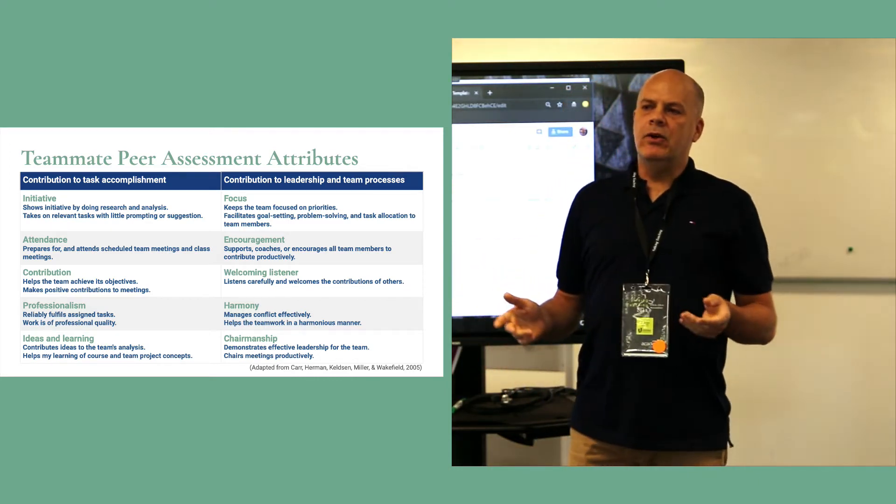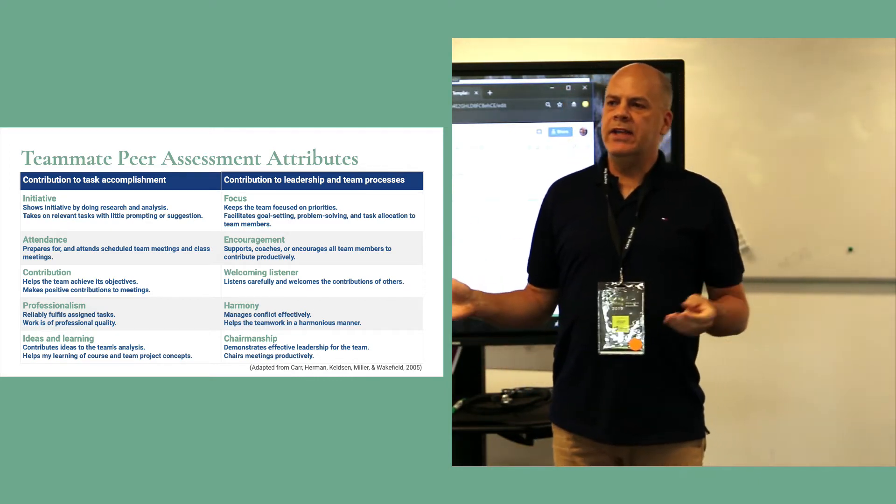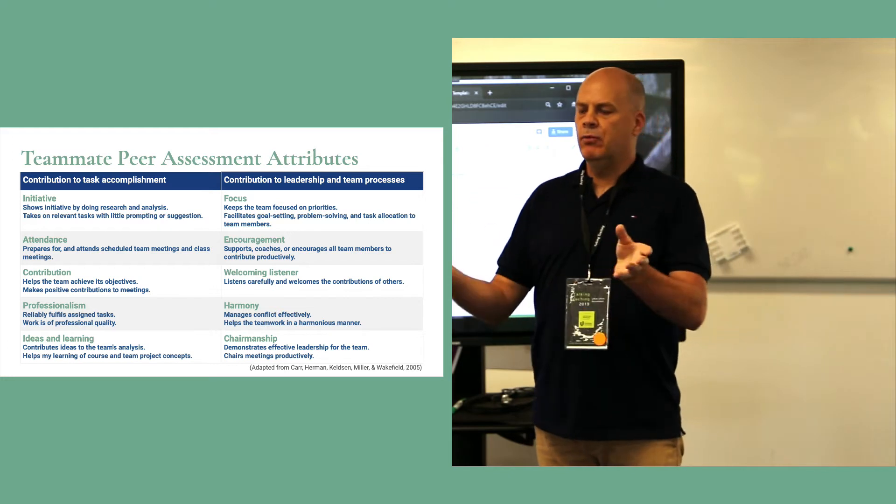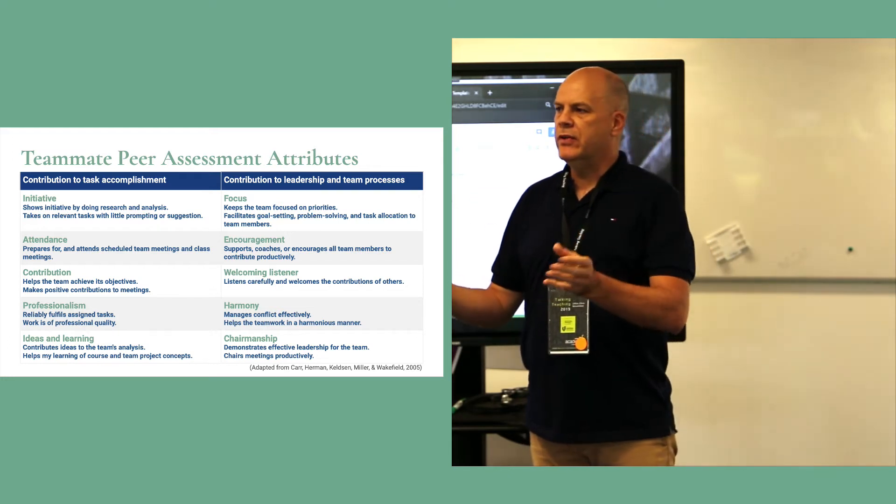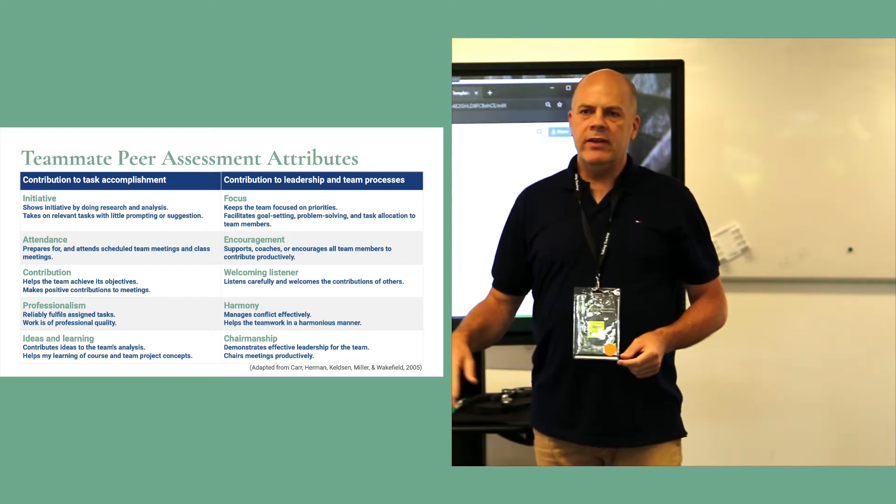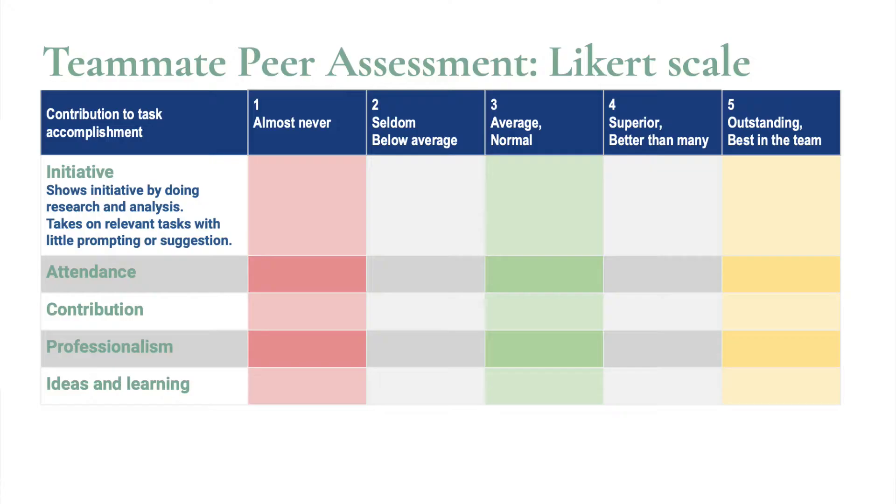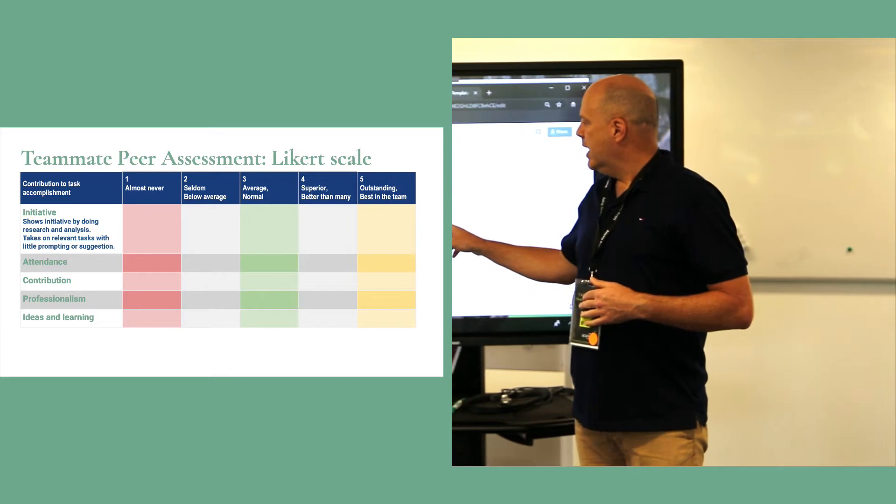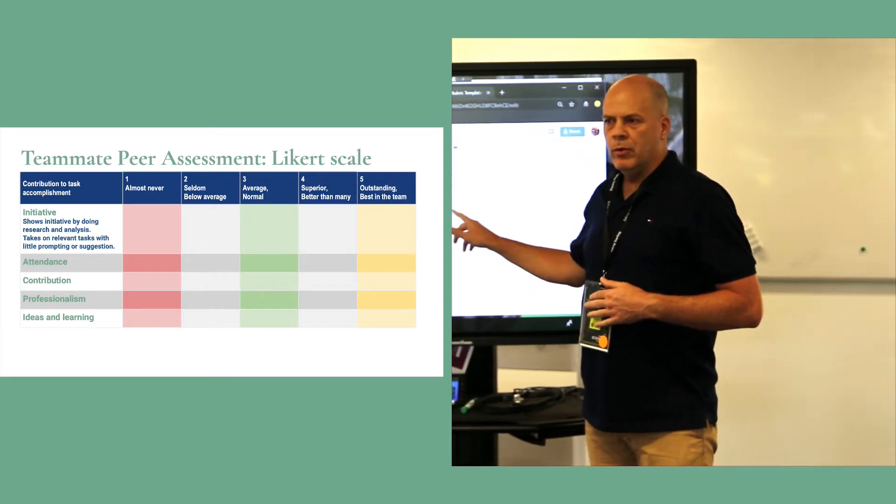And what I like to do at the outset is, once the students are in their teams, I hand out the rubric and say, 'Okay team one, you guys are in charge of telling me what it looks like, average or normal.'